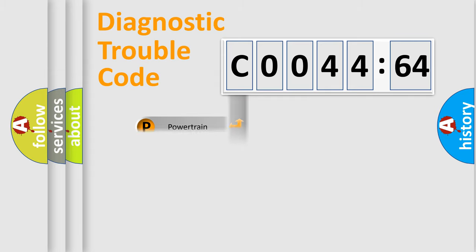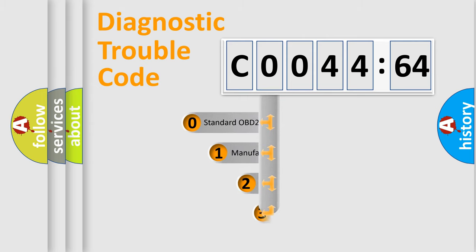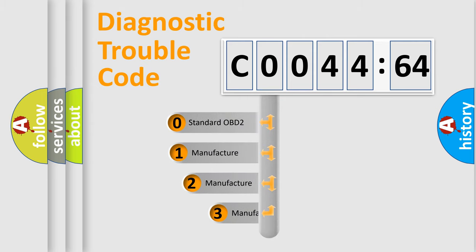Powertrain, Body, Chassis, and Network. This distribution is defined in the first character code.